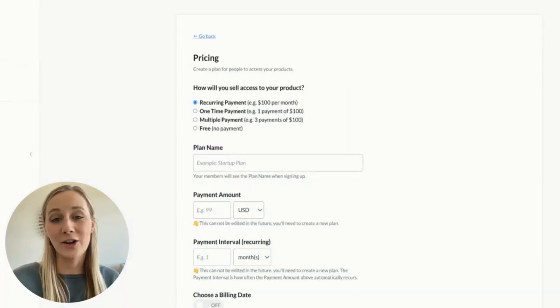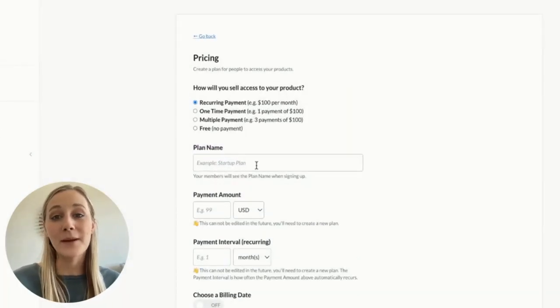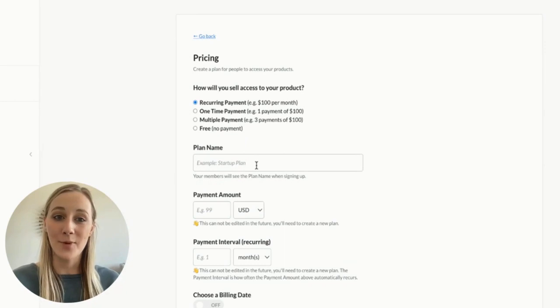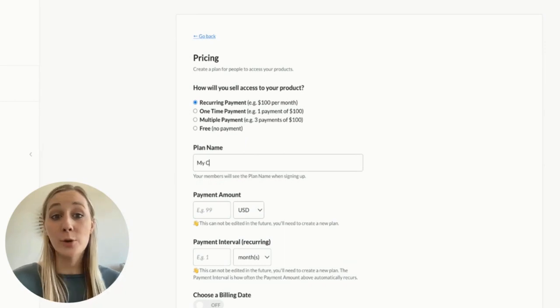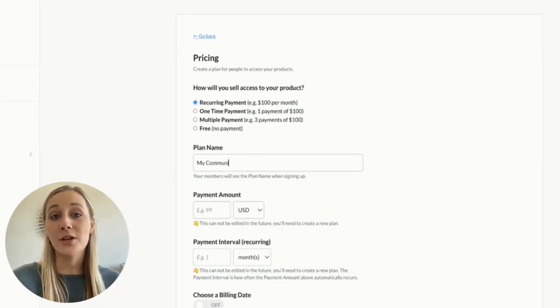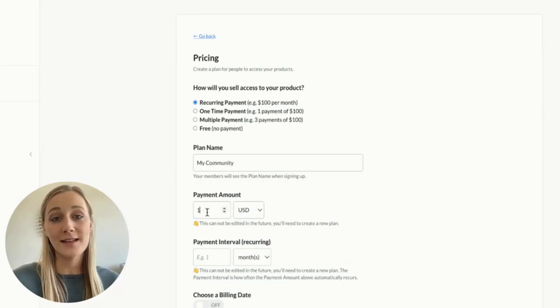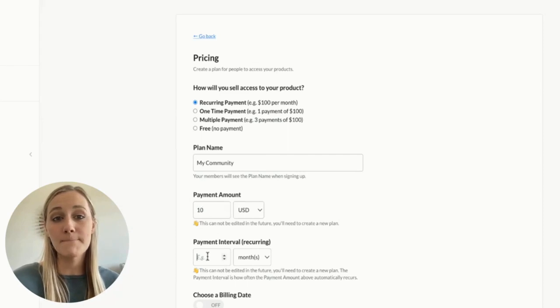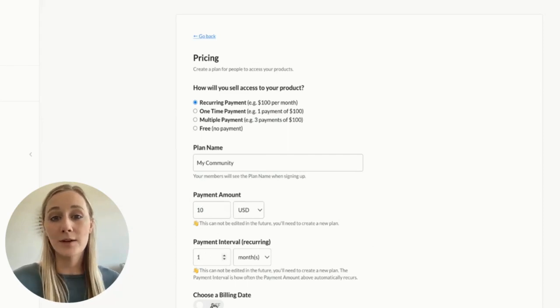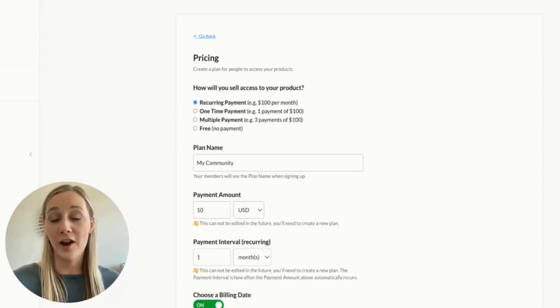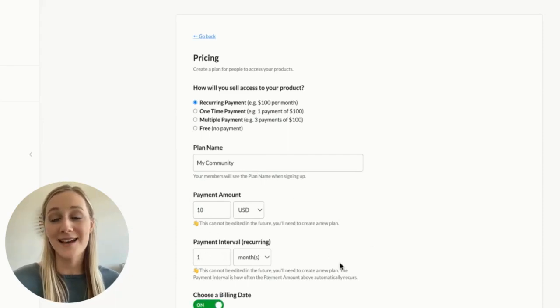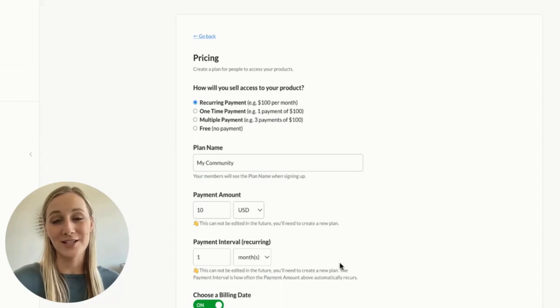After protecting your community link and connecting to Stripe, it's time to set up your pricing. You can charge customers a recurring subscription fee for ongoing access to your community. And if you want to set up multiple pricing tiers for varying levels of access, you can do that too.